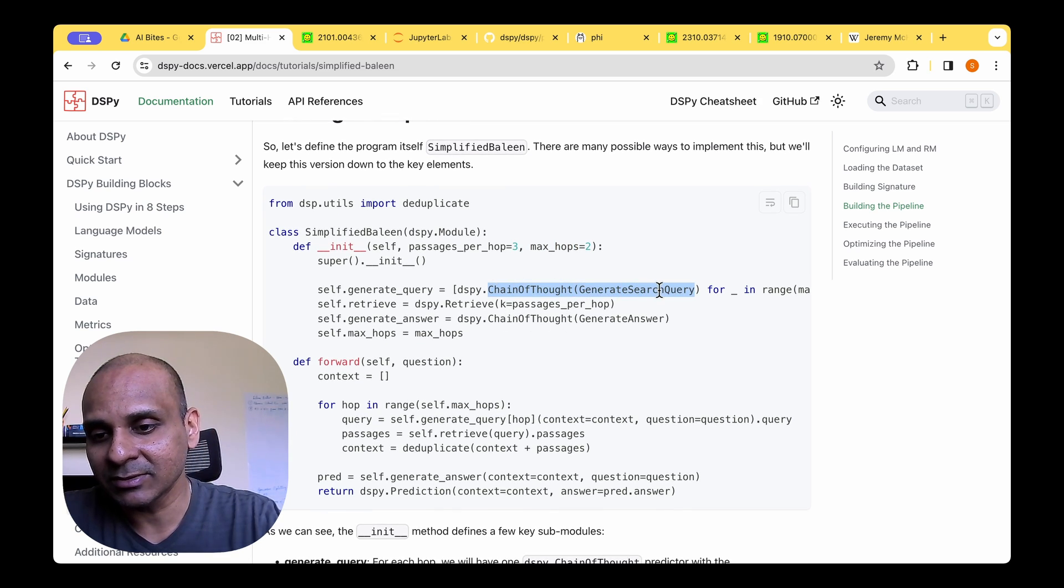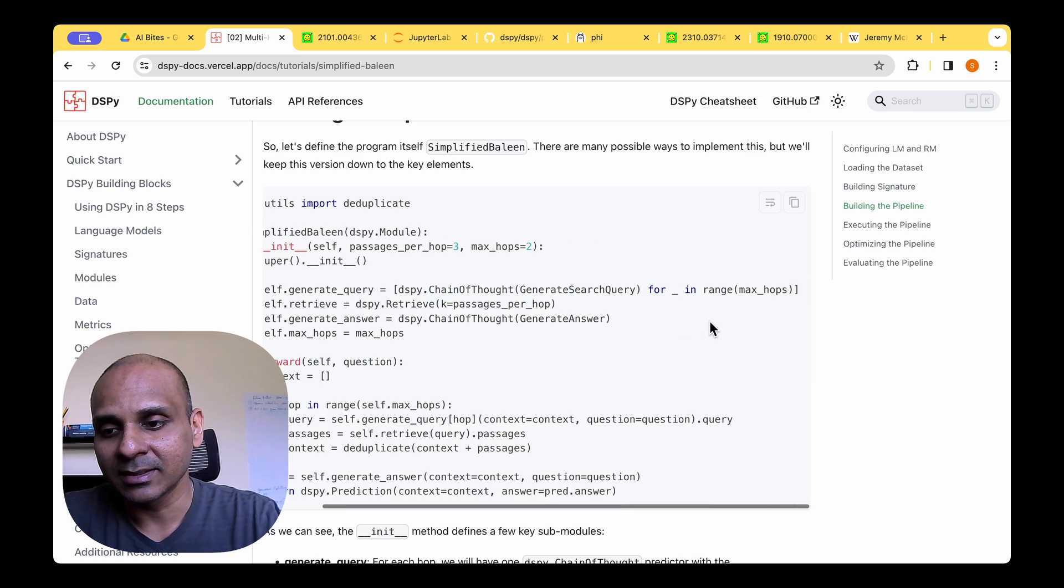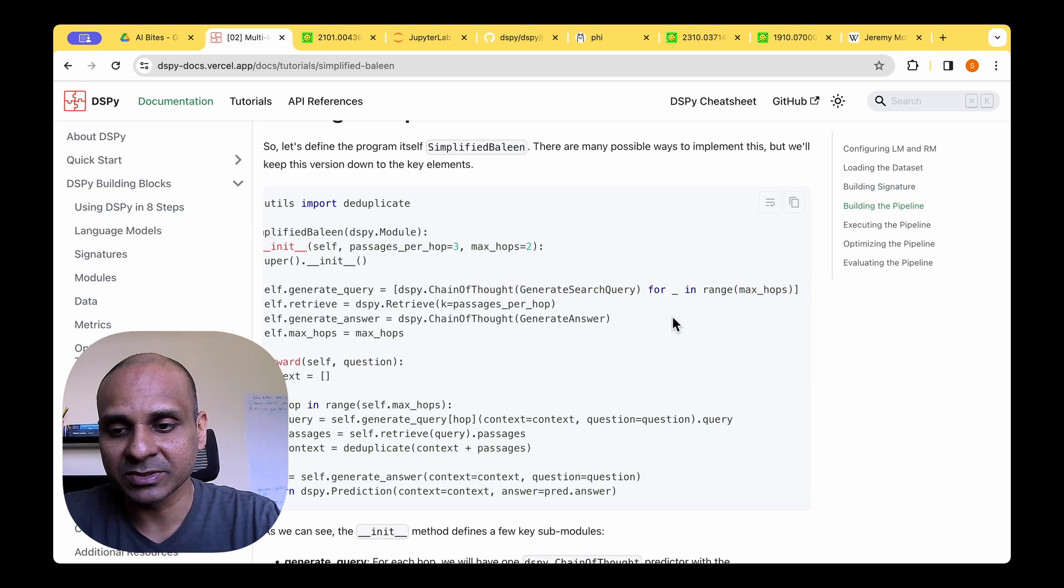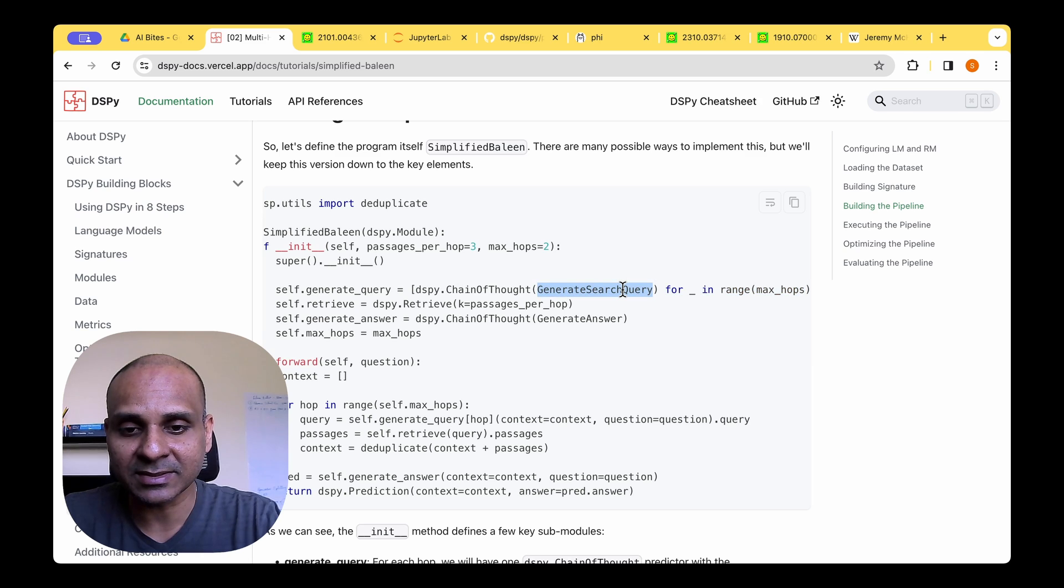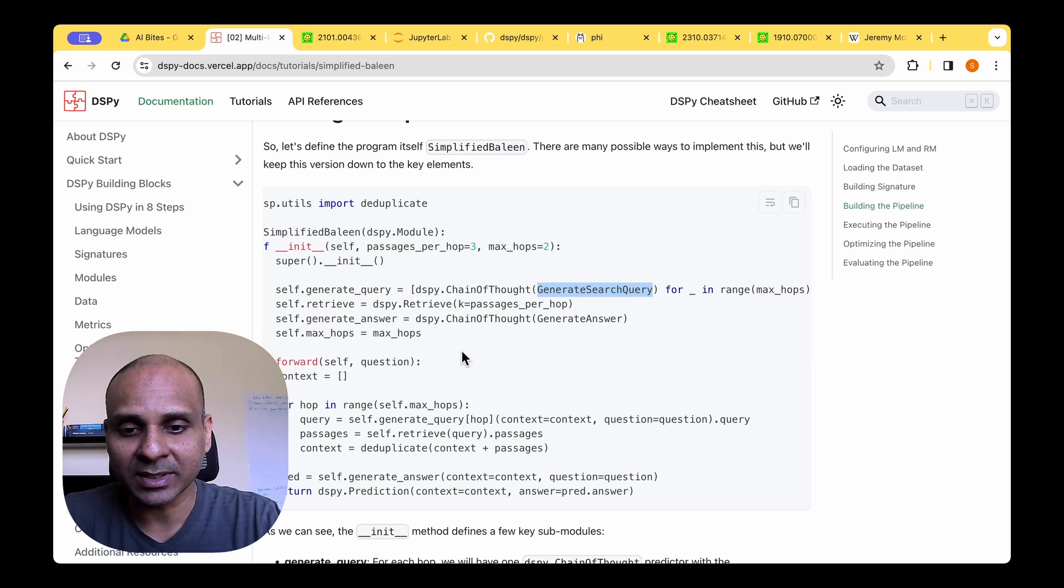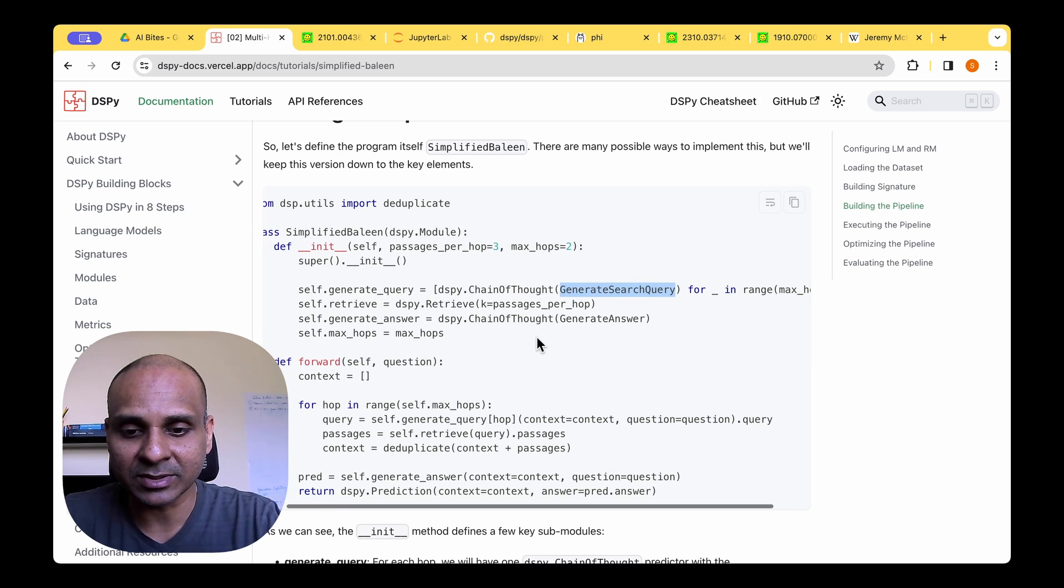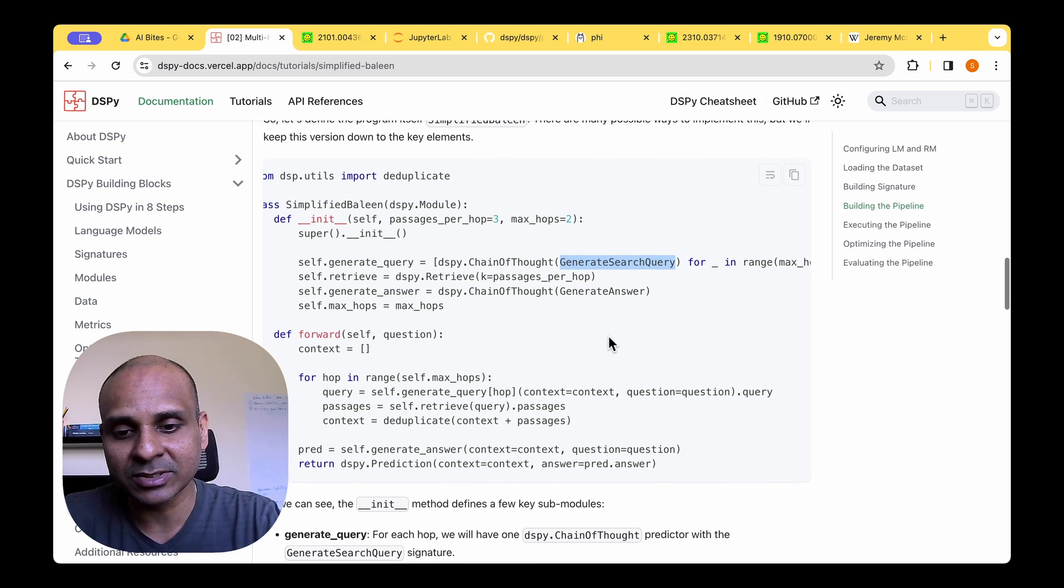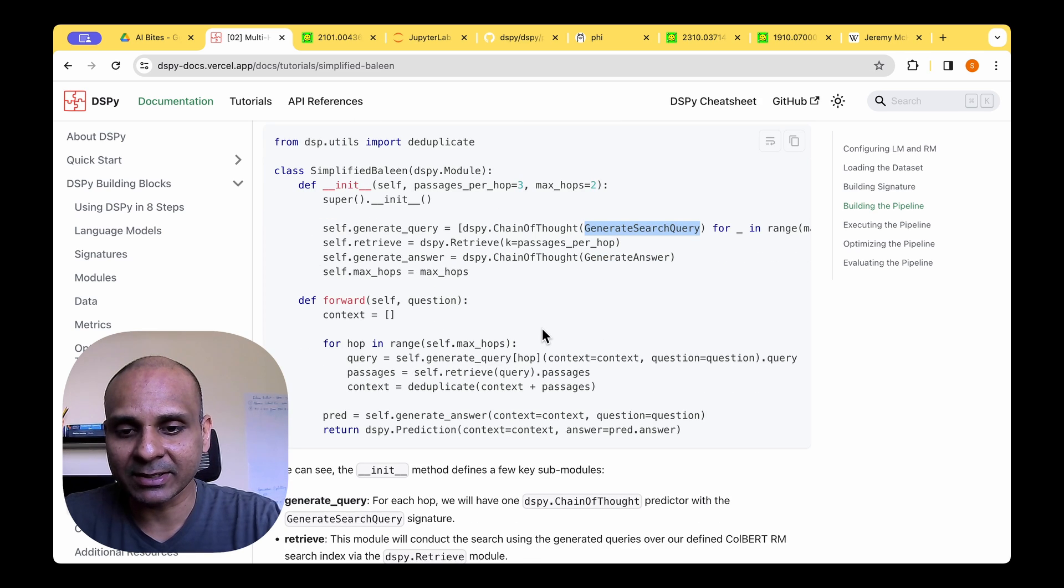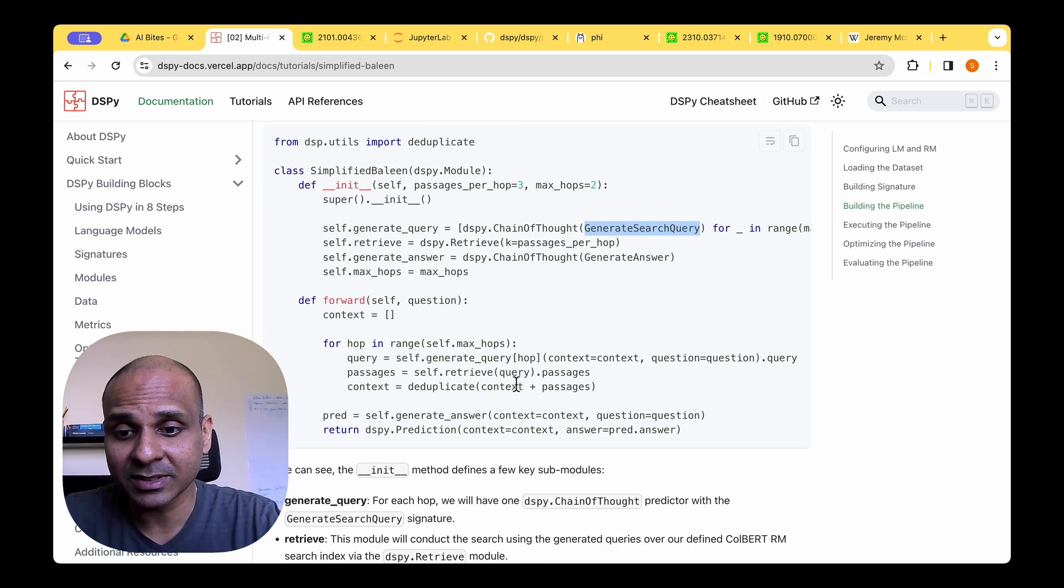So for each of the hops, we are going to be generating the search query. And that search query will be fed as input to the next stage. So whenever we get a question, we iterate through each of the hops. And for each of the hops, we generate a query.